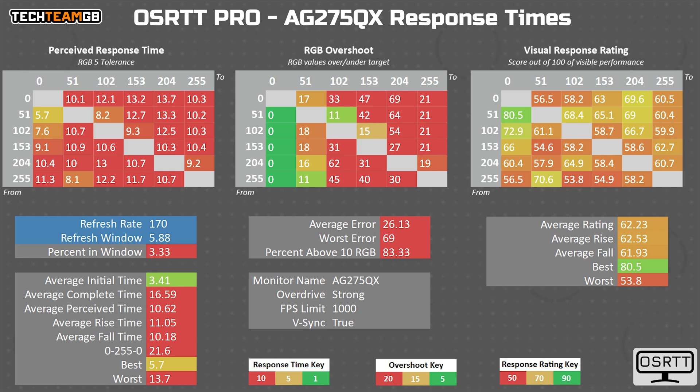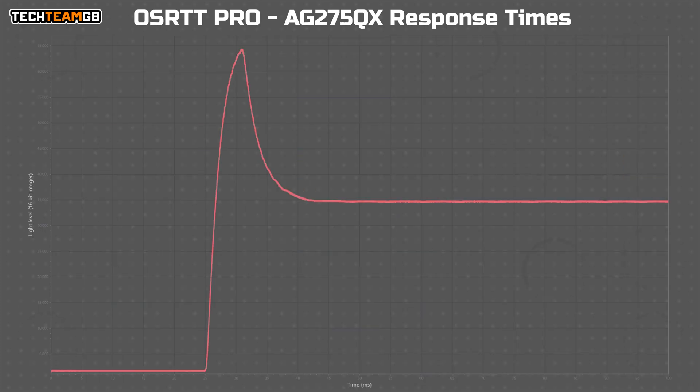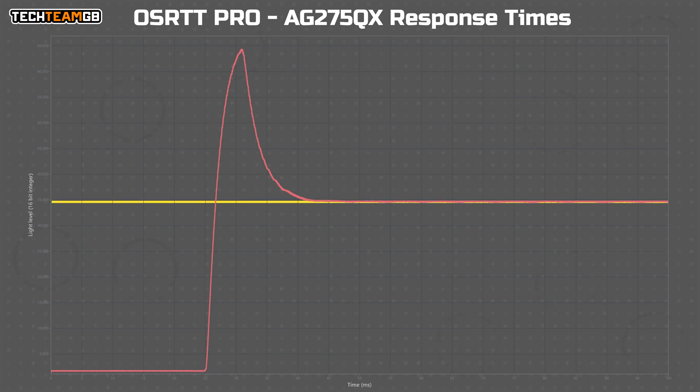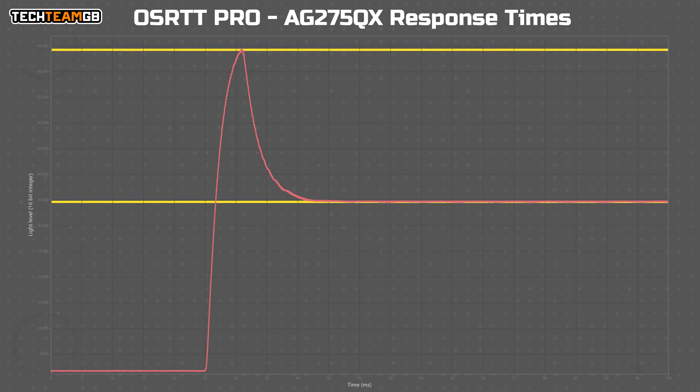For some context, here is a graph of the light level output during one of those transitions. See the flat line at the end? That's the target light level. See how high the spike goes above that line? Well, that's the overshoot.